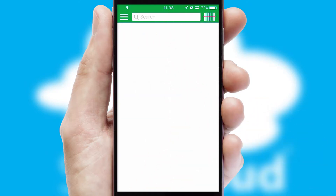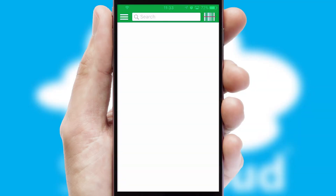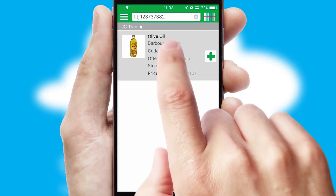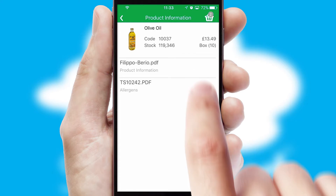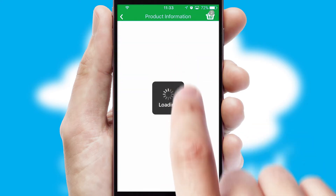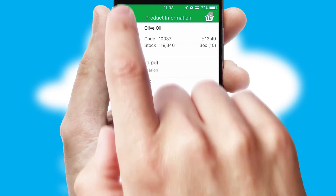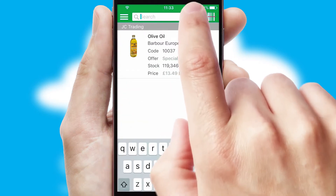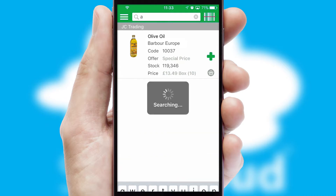Products can also be easily located and ordered by scanning any type of barcode or QR code. If you require further product information, then by clicking the information button, you'll be able to access detailed PDFs on the products. You can also search for products by name, code, or other key search words.